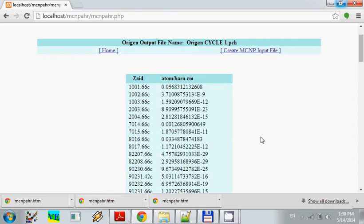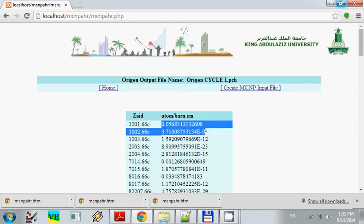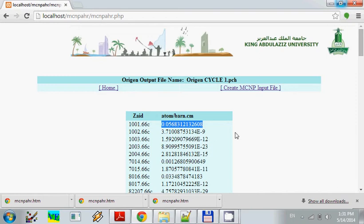We see right here. This is the zaid or identified number or code for the nuclide. And this is the atom per barn centimeter or atomic density. We will create the MCNP file.